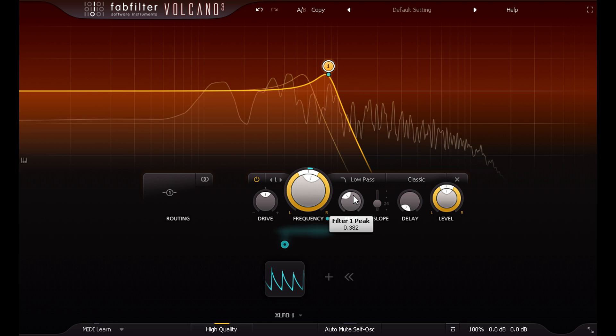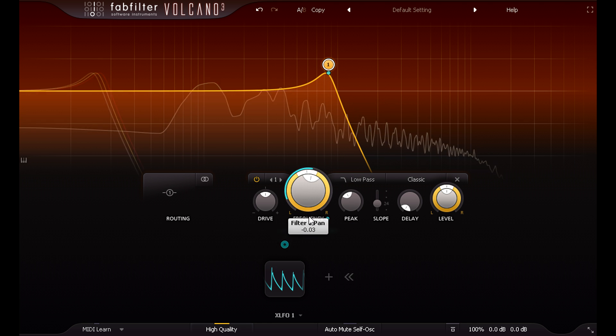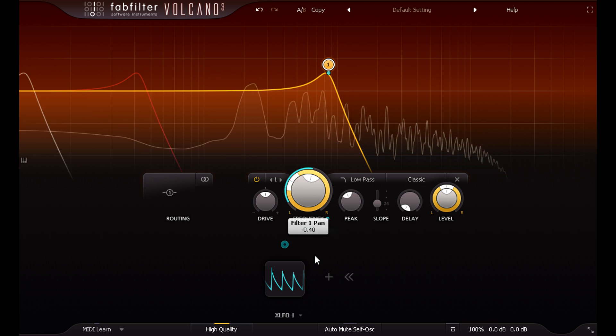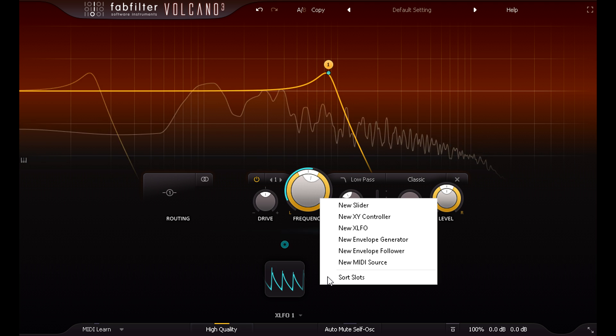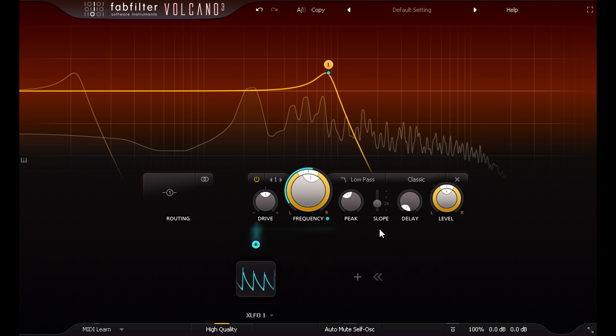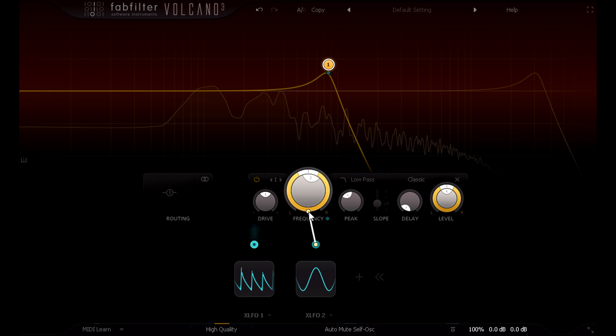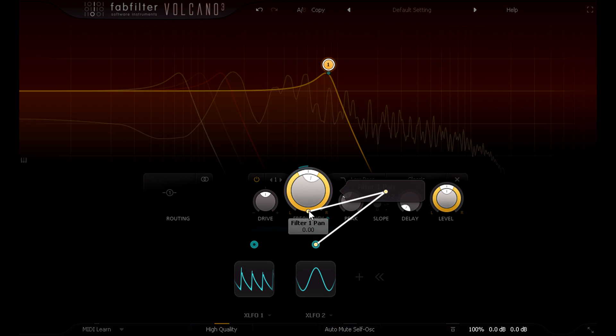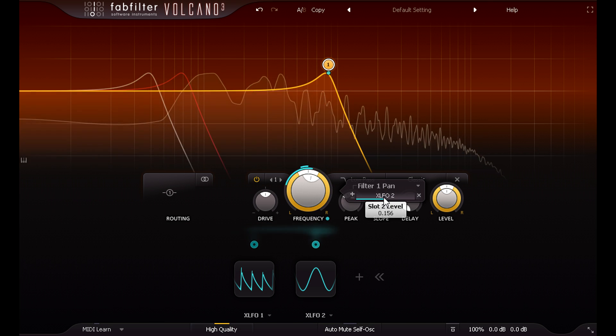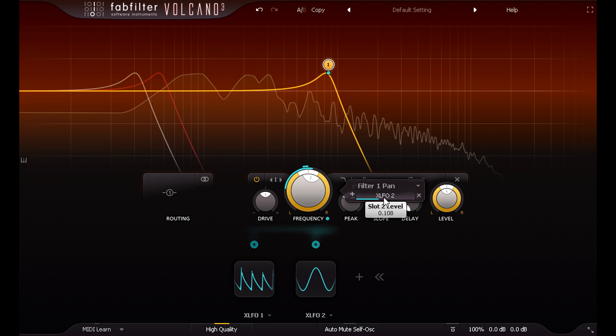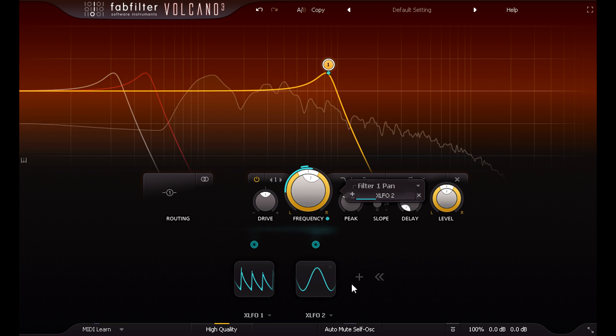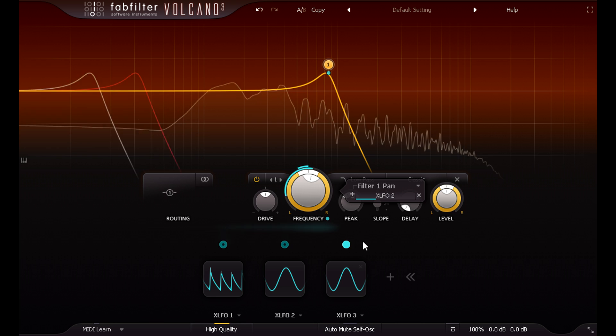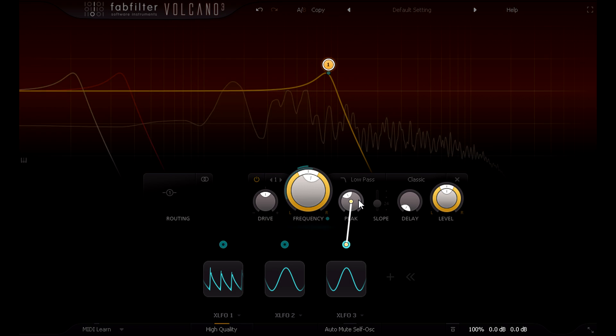The ring around the frequency knob allows us to offset the cutoff for the left and right channels. If I create a new XLFO and drag a connection to this ring, I can add some stereo movement as well. And I'll also add another and use it to modulate the peak knob, so the resonance sweeps up and down automatically.